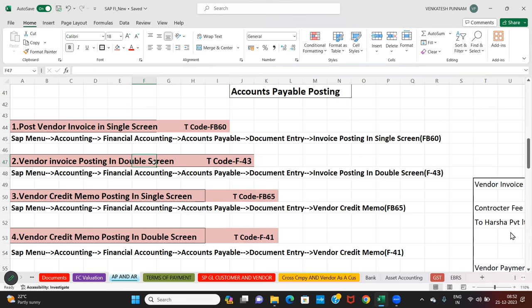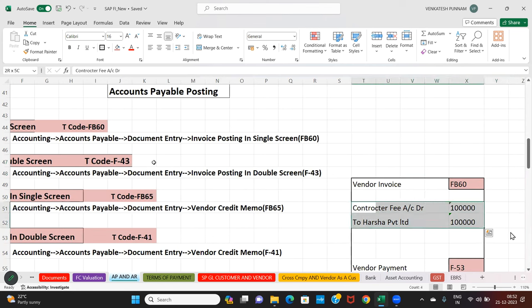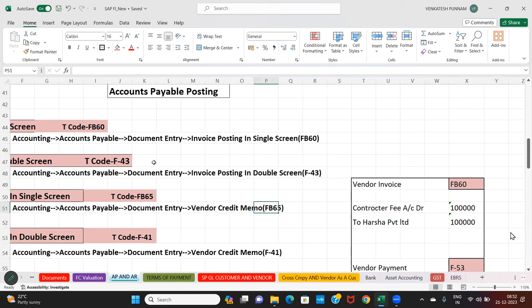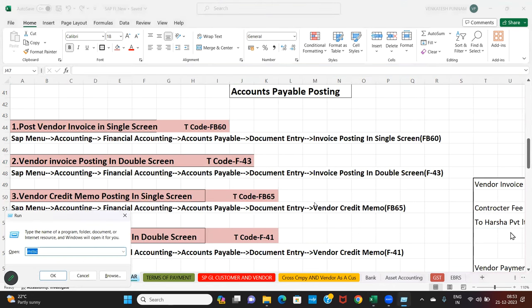FB60 and F-43 both are same functionality — vendor invoice posting. This is called single screen and this is called double screen. In tally software there is a single entry system and double entry system — same here. Either you can post single screen or double screen, whatever T-code you are comfortable with. The accounting entry: expenses account debit to vendor. Purchase is also one of the expenses.